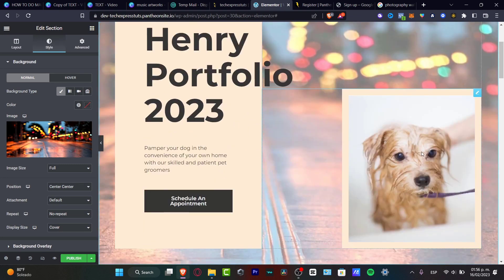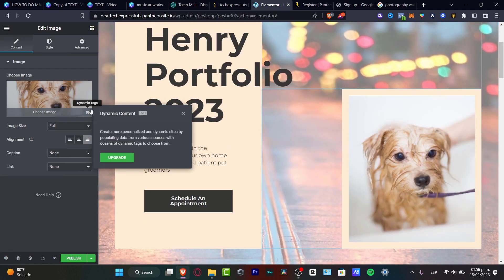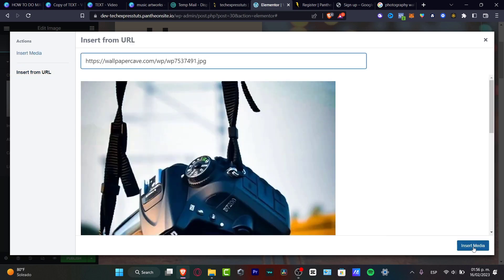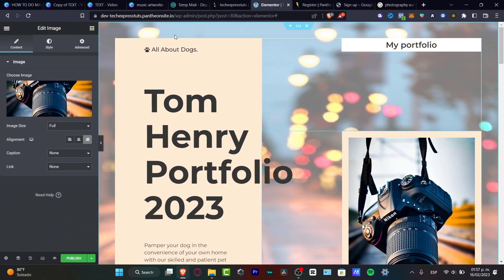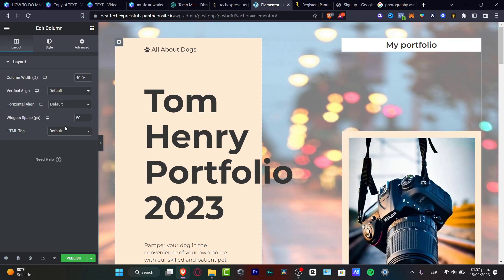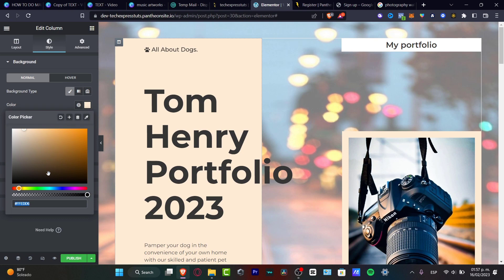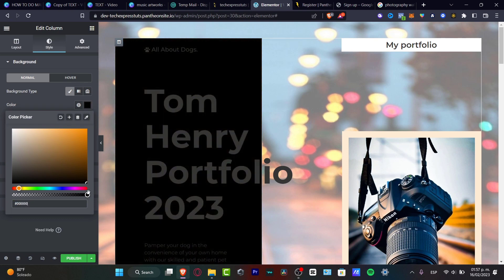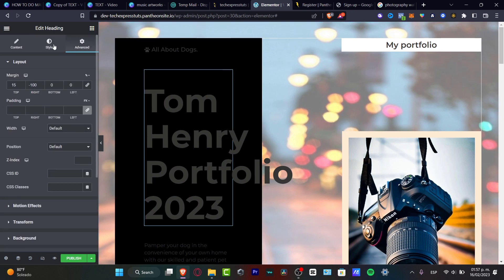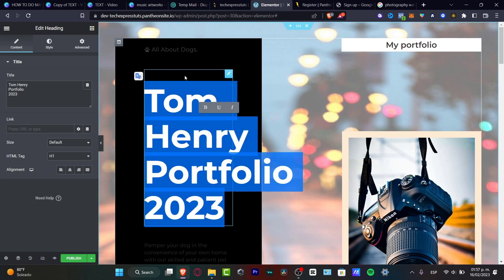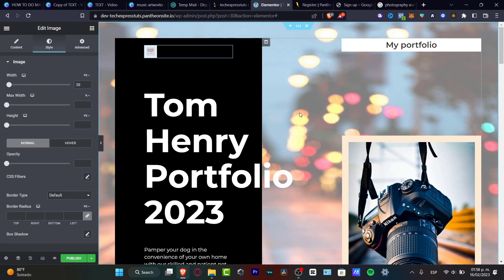I recommend using your own images, but I'm using a few from Google for demonstration purposes so you can see how the portfolio looks. You can also change colors — for example, go to edit column, then style, and pick something minimalistic like white or black. Then change the actual text content throughout the page.